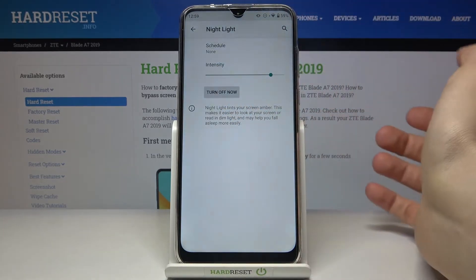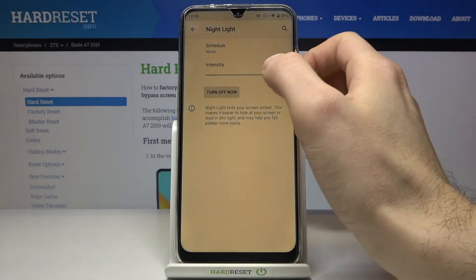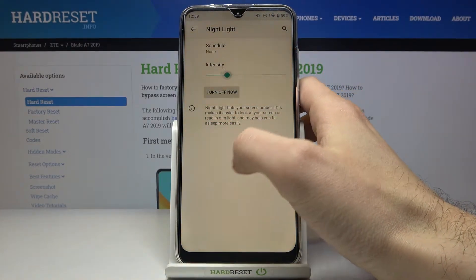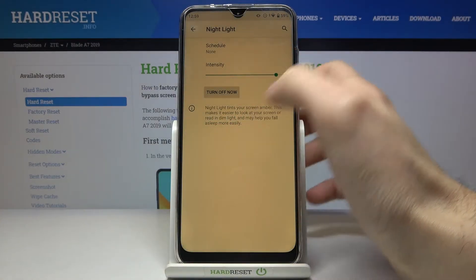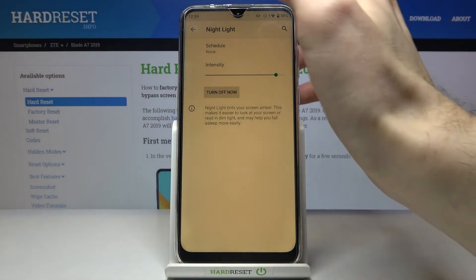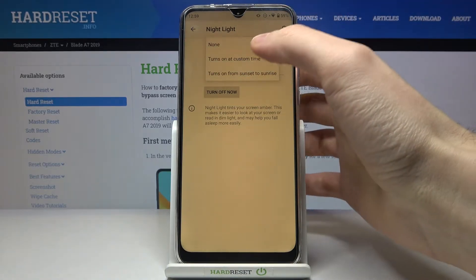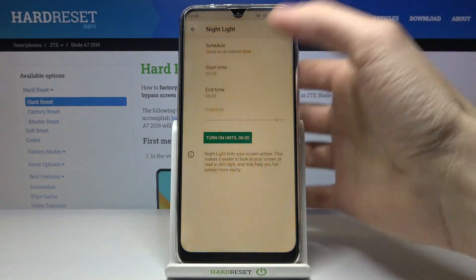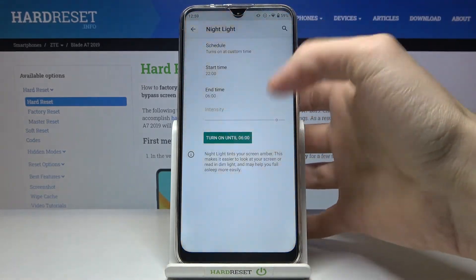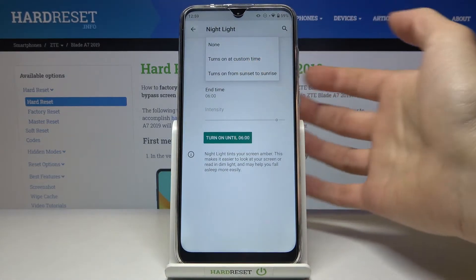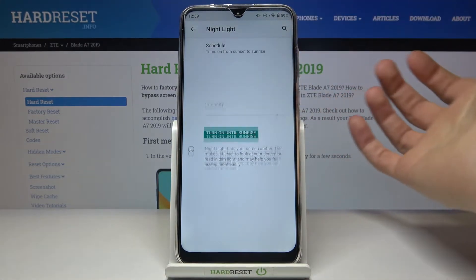You can switch it here, you can change its intensity, and you can also add a schedule for this mode. You can set your own custom time or you can just set it from sunset to sunrise.